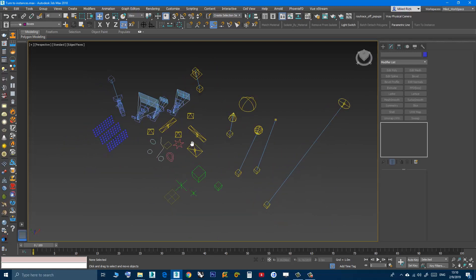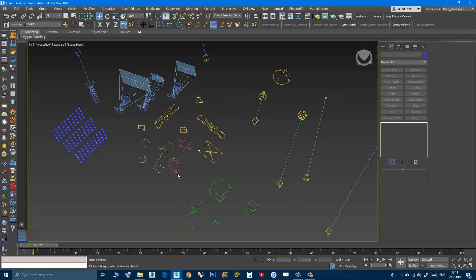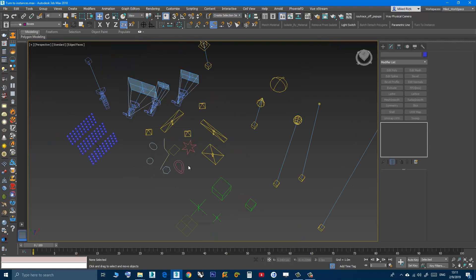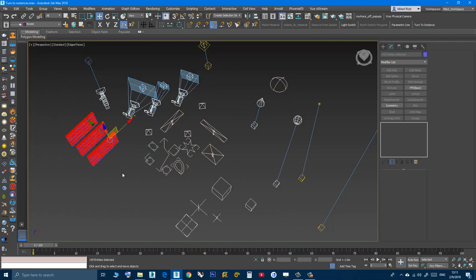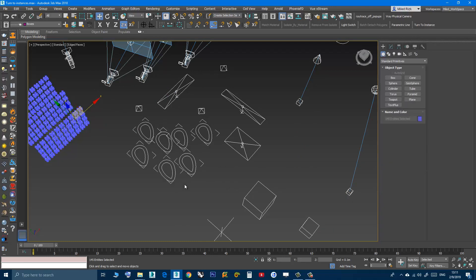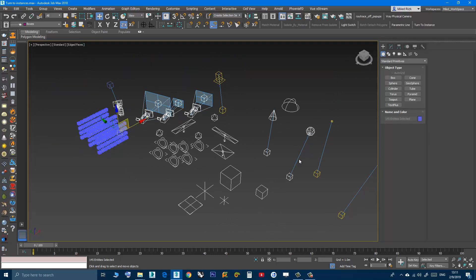A second property of this script is that it works with objects that belong to the same category. That means, let's say I want all the shapes to be an instance of this egg object. If I select various types of objects, then click 'Turn to Instance' and pick the egg shape as a source, as you can see only the shape objects are affected — all other objects are not affected by the script.